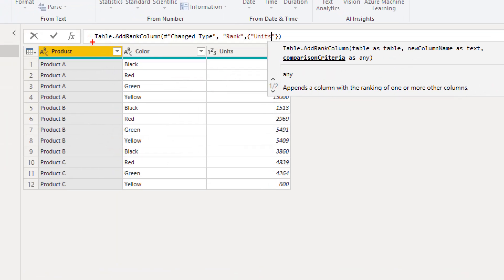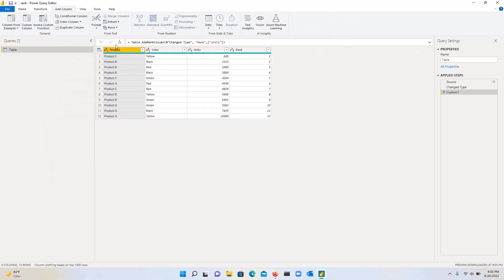So we want to create the rank column based on the values that are in the units column. So let's specify that and let's just zoom in a little bit here. And then you will see that I'm doing table dot rank column, the name of the last step, the name of the column that we want to create, and then the units.